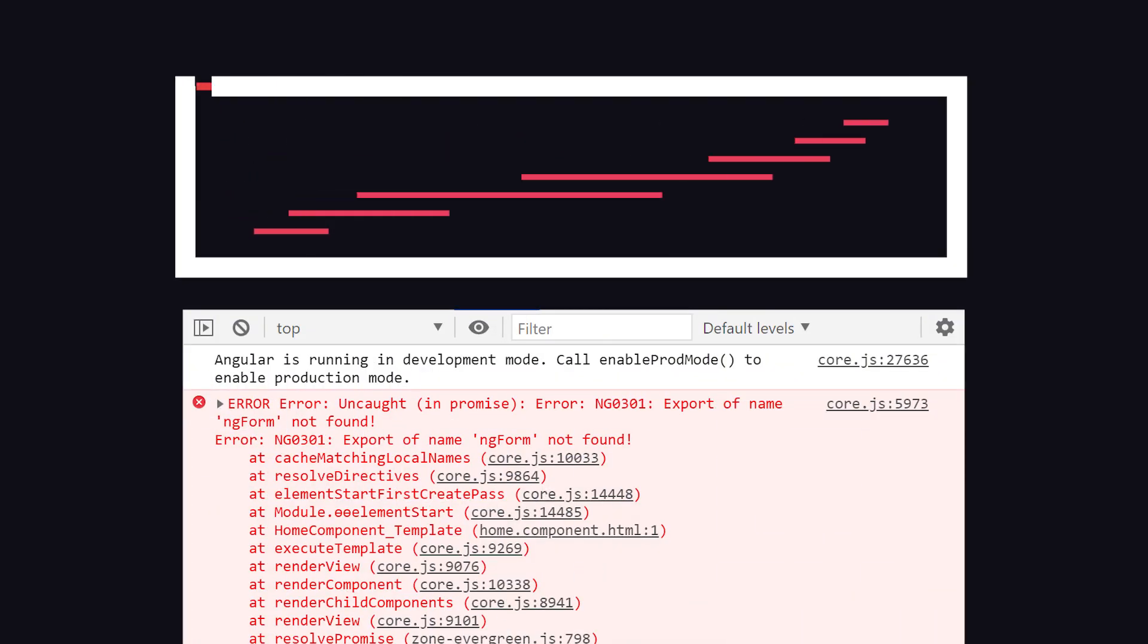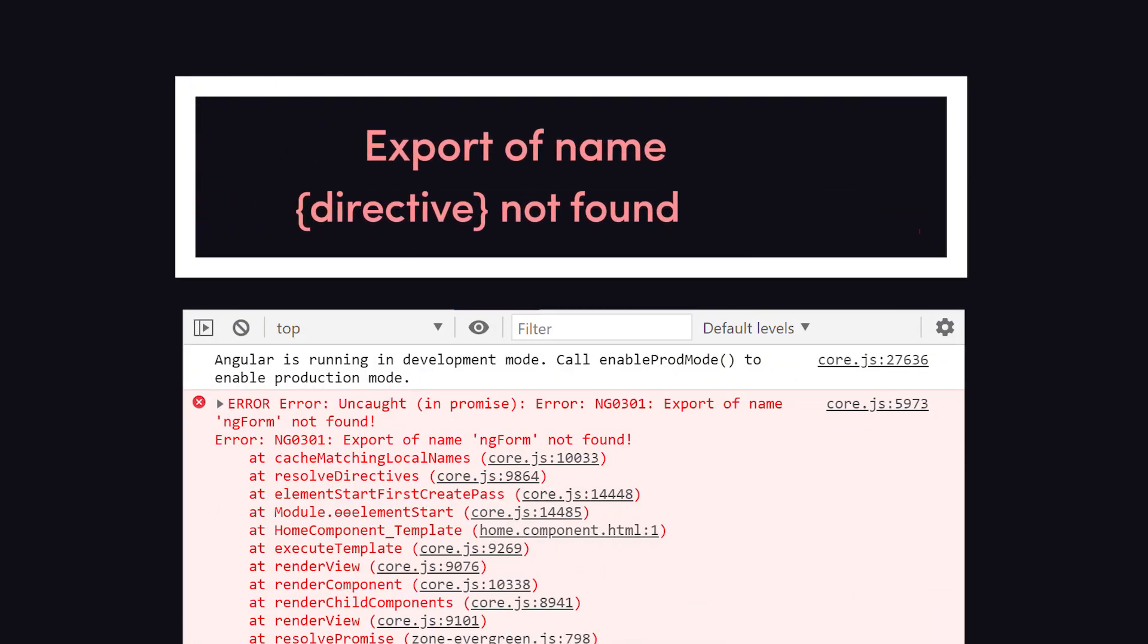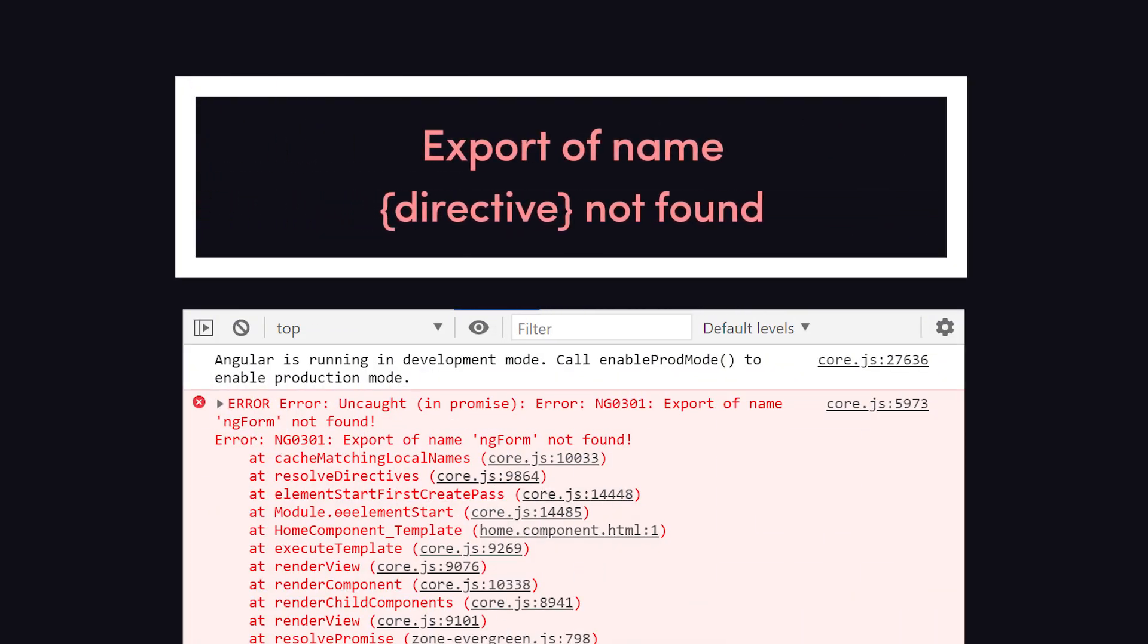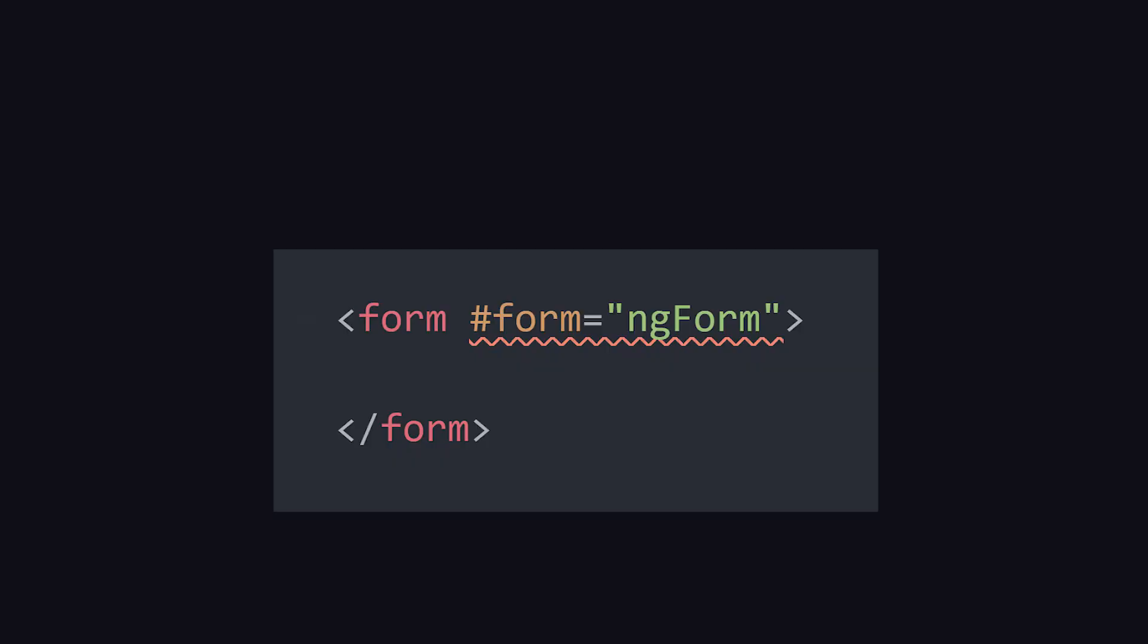Export of name directive not found. You may encounter this error when you reference a directive in a template that has not been defined, not properly imported, or when its export name has not been declared.